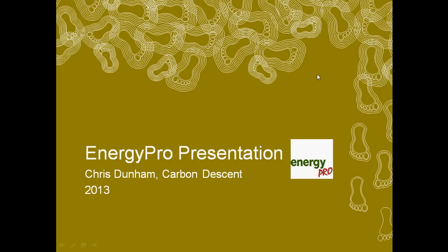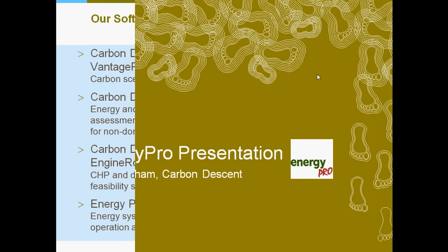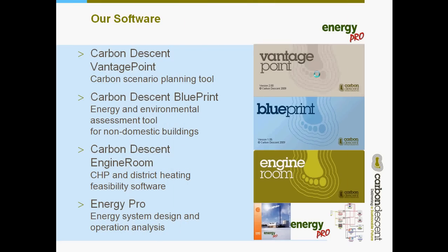Hello and welcome to this short presentation on Energy Pro software. My name is Chris Dunham, I'm the Managing Director of Carbon Descent. What I'm going to do is a quick presentation, a background presentation about Energy Pro and then I'm going to move on to showing you the software itself.